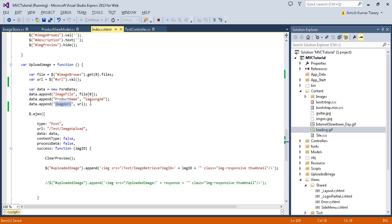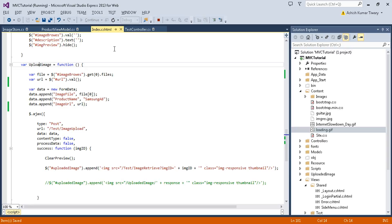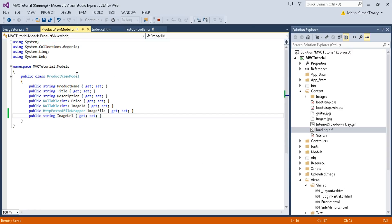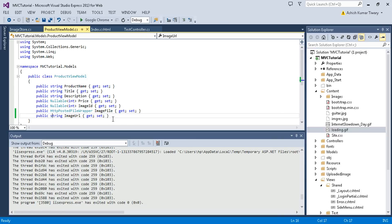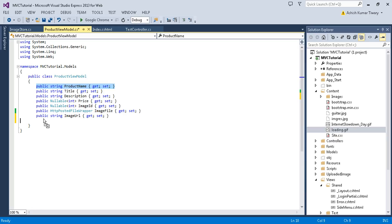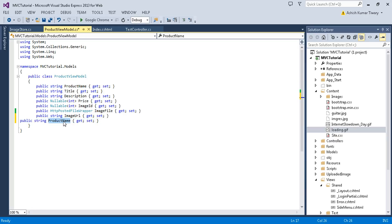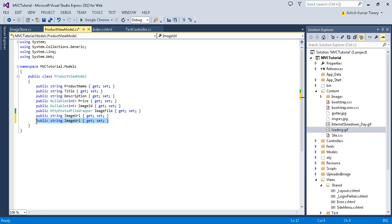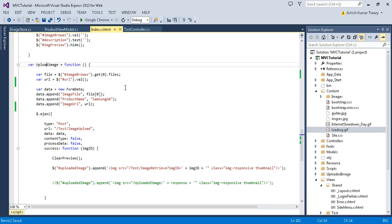Now move to your product view model and let's stop that and add one more property. Let's say just copy that, press control and drag it here, and paste. Image URL, I have already taken.